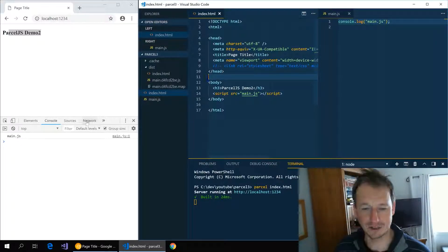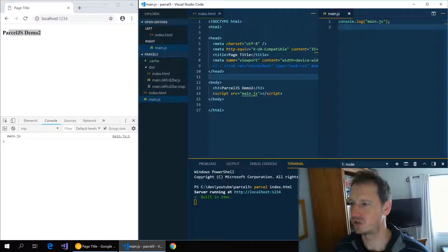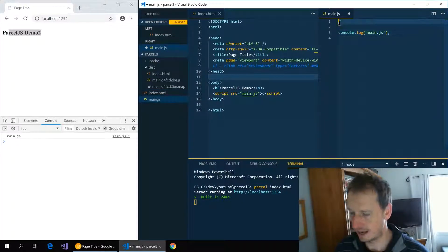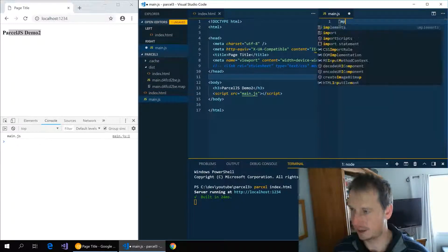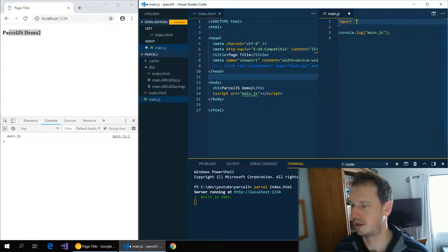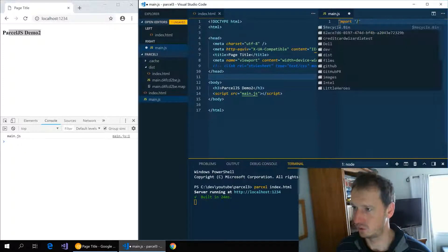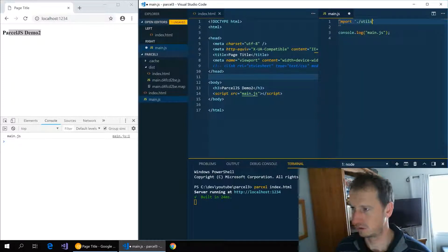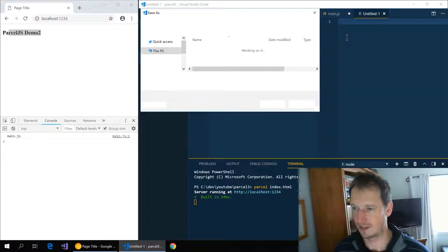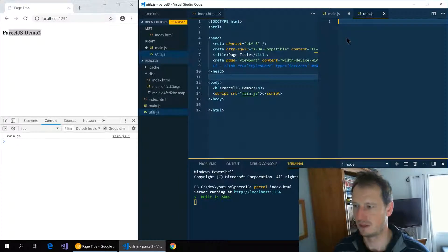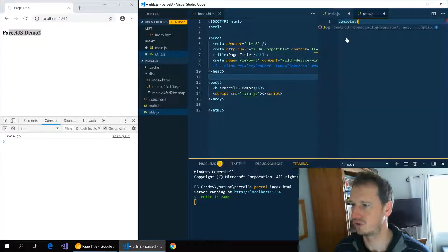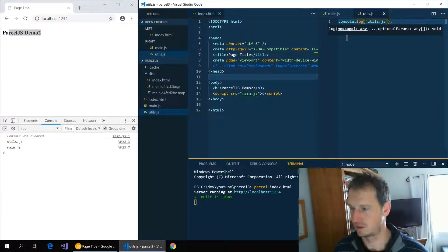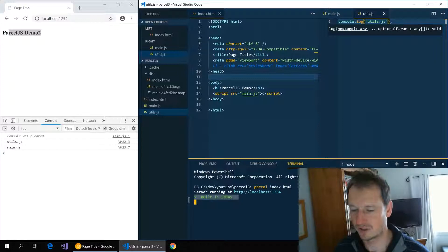Okay, let's look at... just to show that it is bundling these files, let's say we import a file utils.js. If I just create that here and have that just console log out...